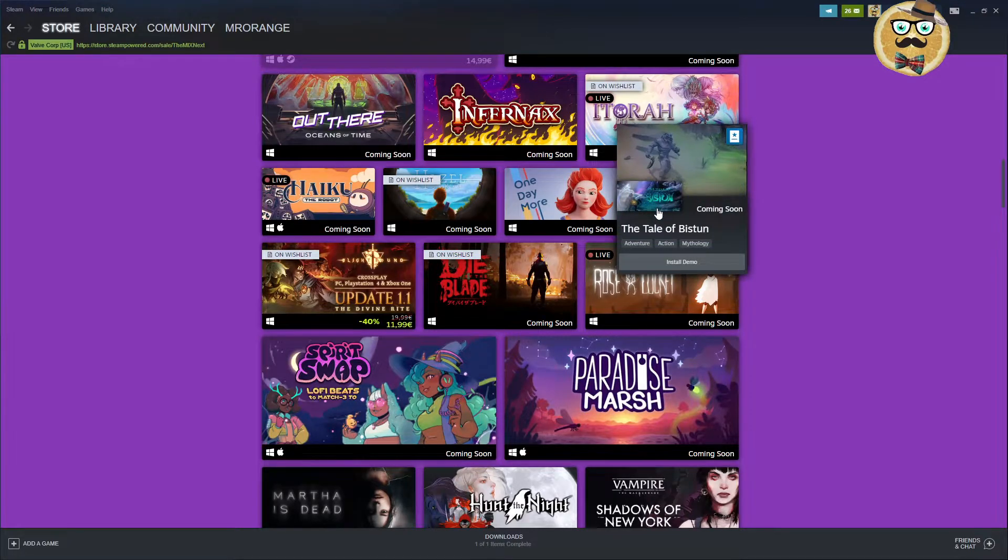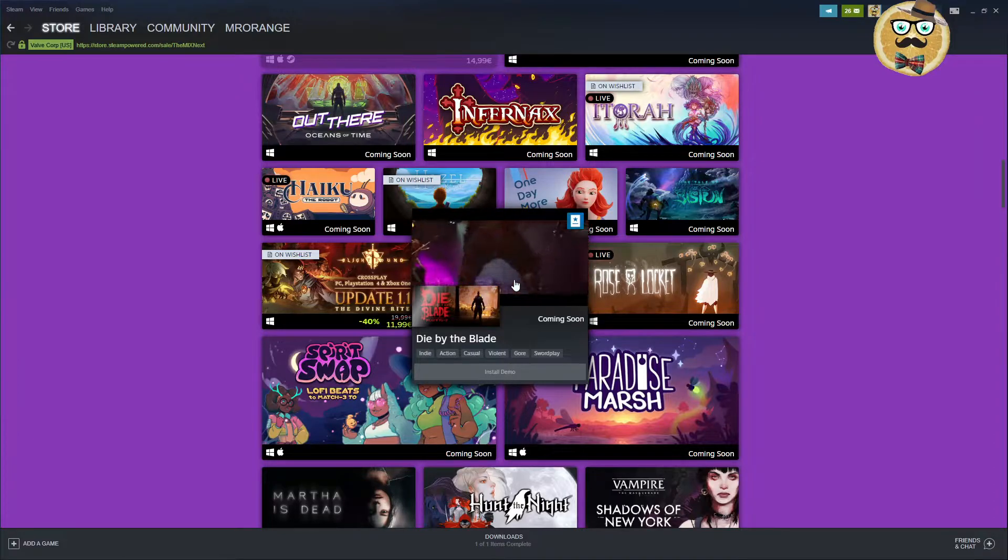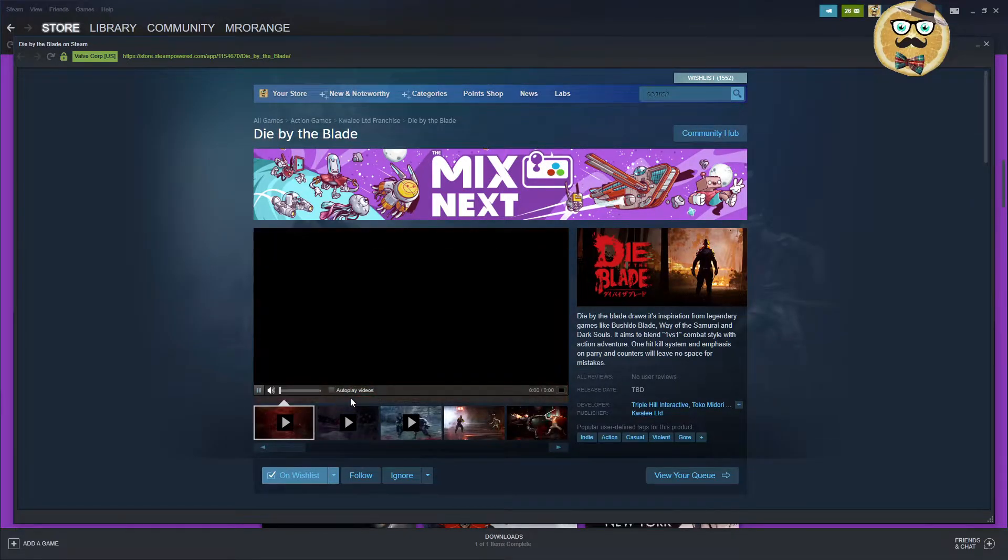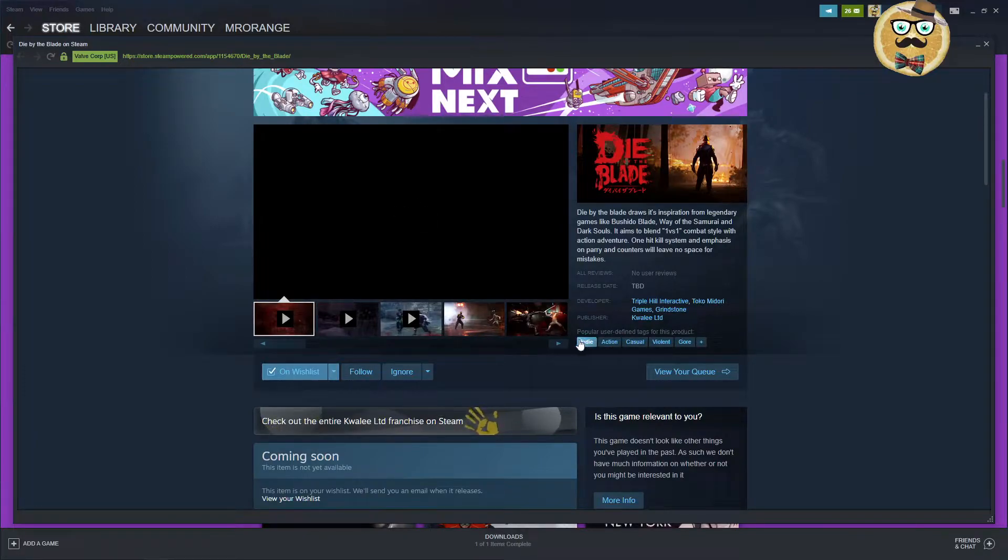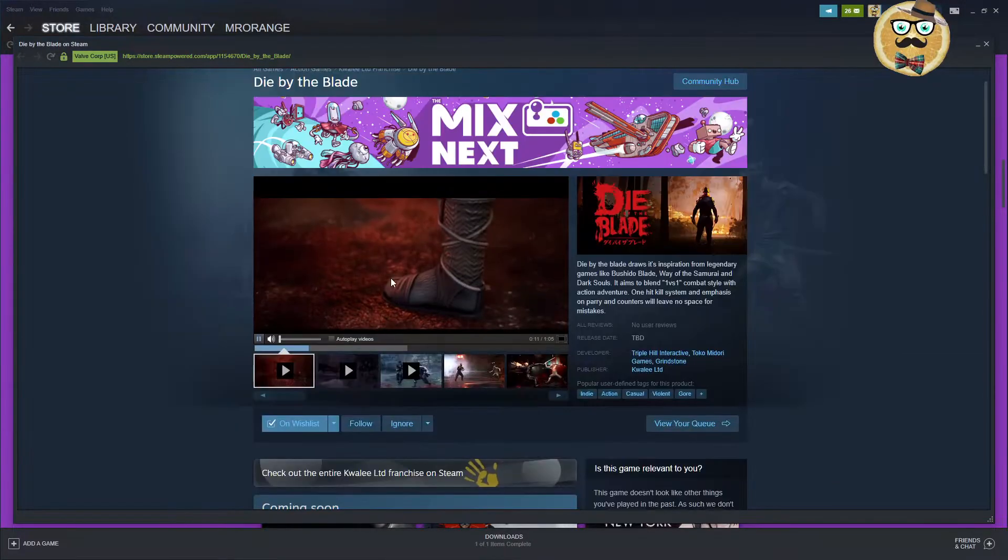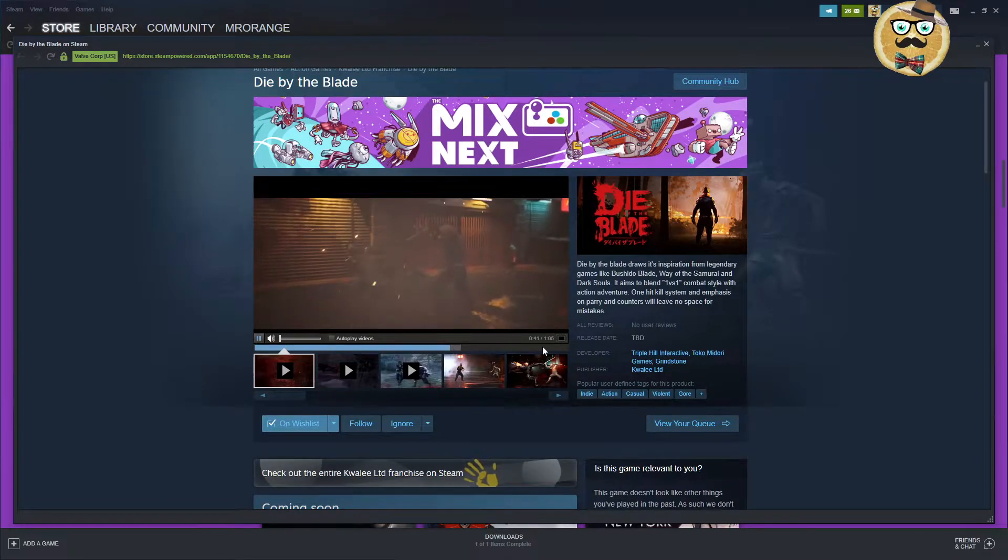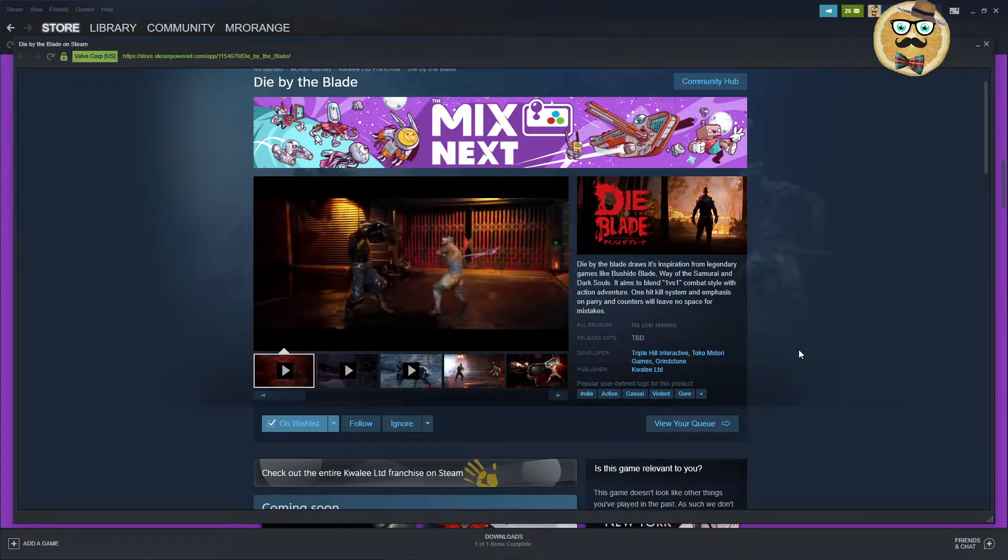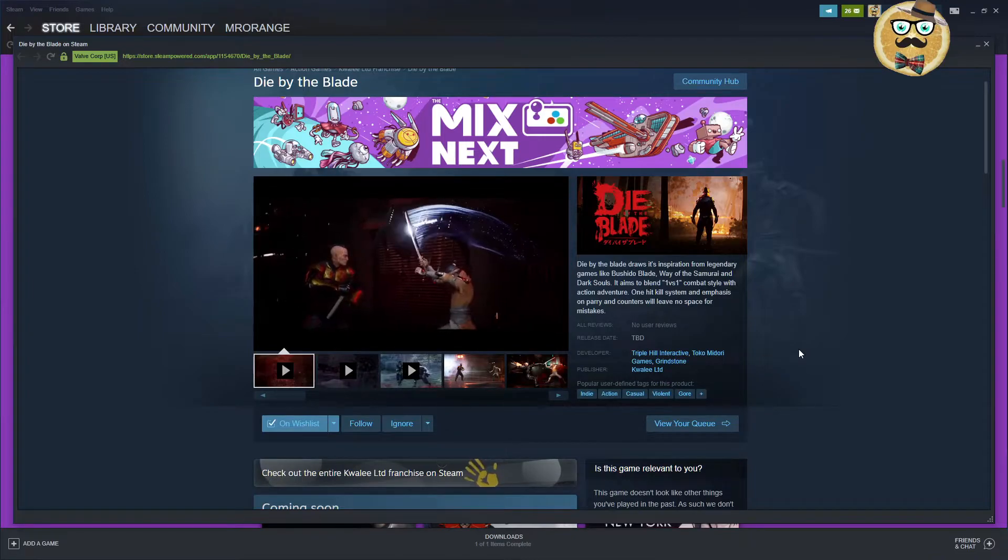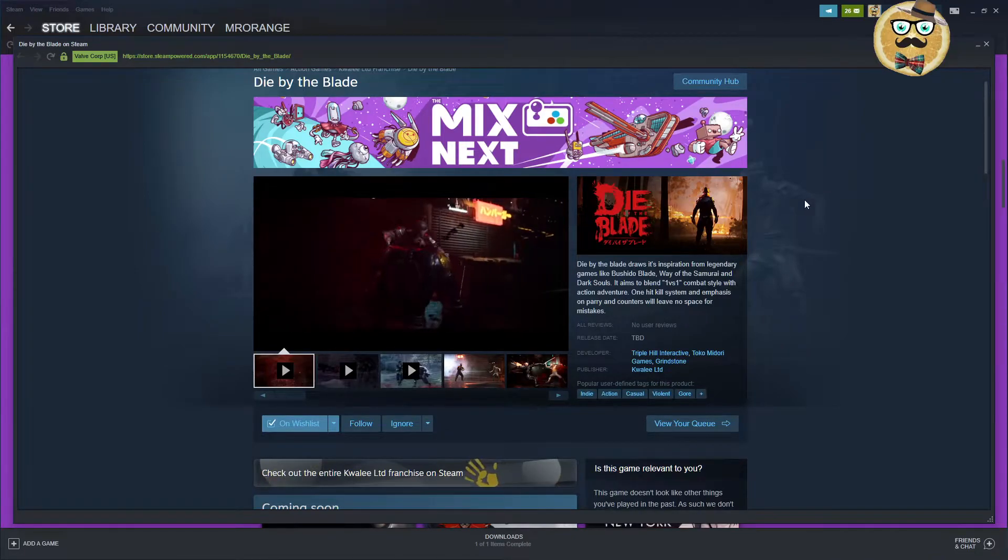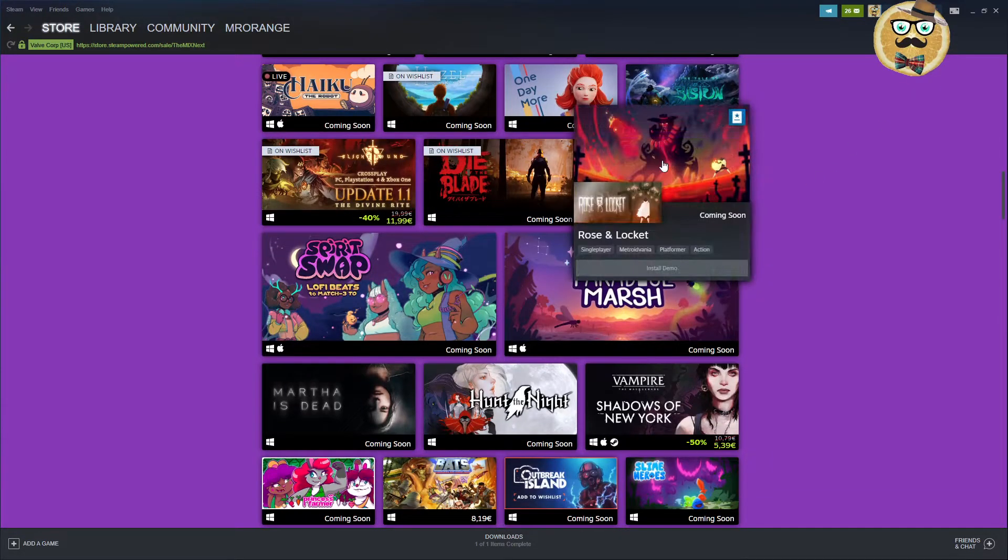Tale of Beast Dune. Mythology. Crossplay. Die by the Blade. This looks interesting. We should give it a look. Triple Hill Interactive. Tokyo Midori Games. Grindstone. Kweili. Indie Games. Casual. Violent. Gore. Coming soon. Let's see if we get some sort of gameplay. Alright. Here's some gameplay. So, this is a sword fighting title. Some kind of Soul Caliber, maybe. Looks good. I mean. Why not? Those games can be super fun if they're well done and not too expensive.